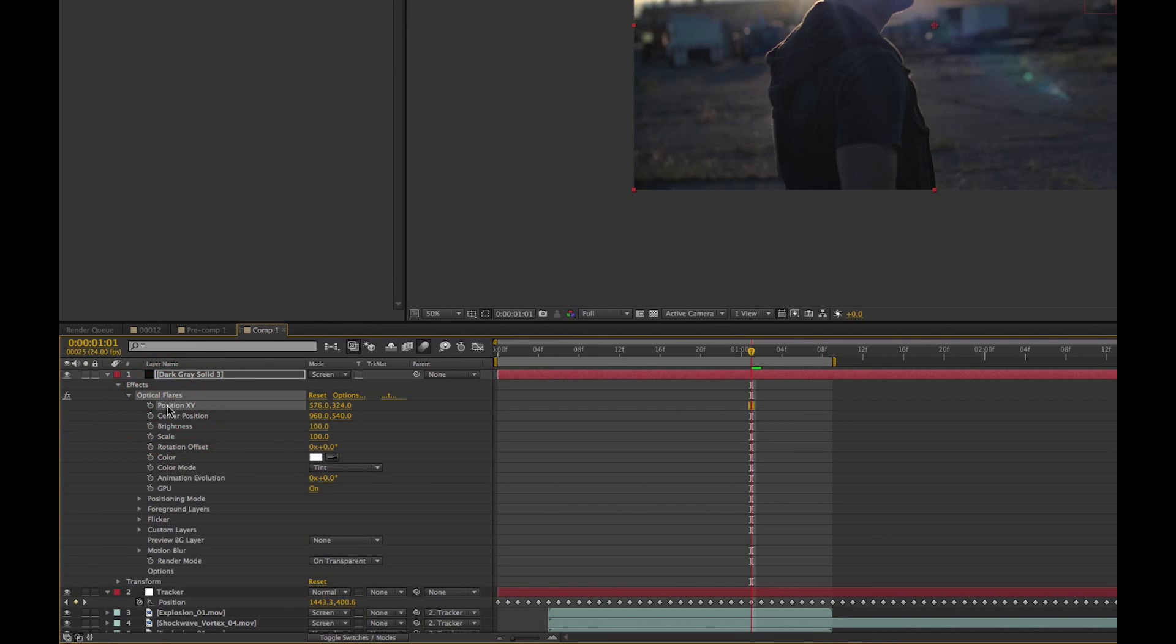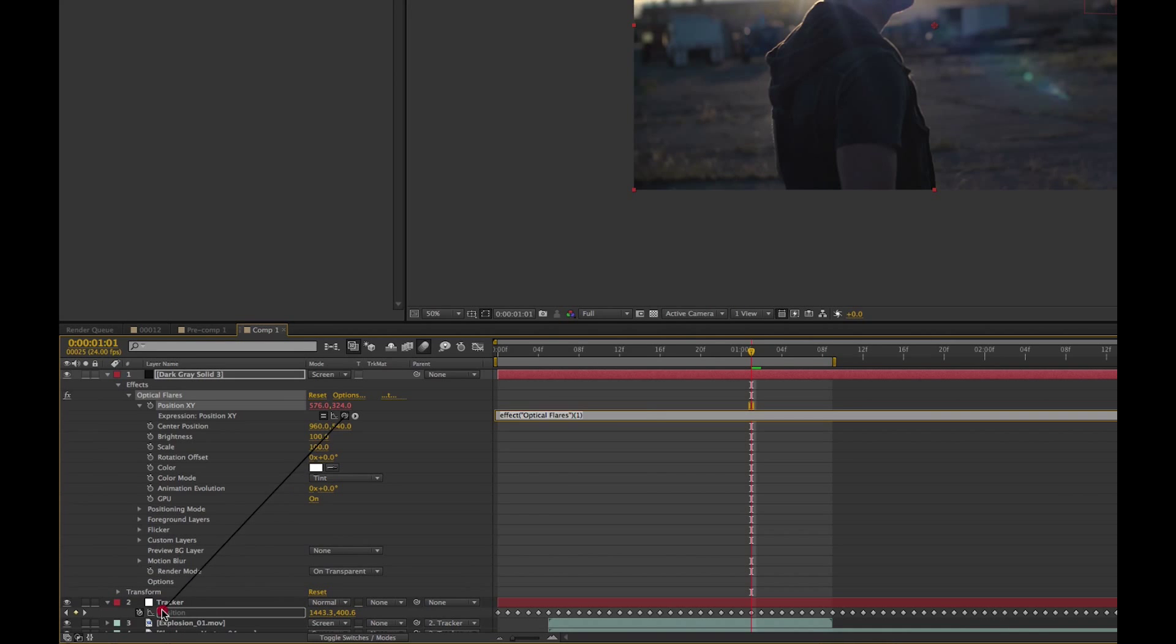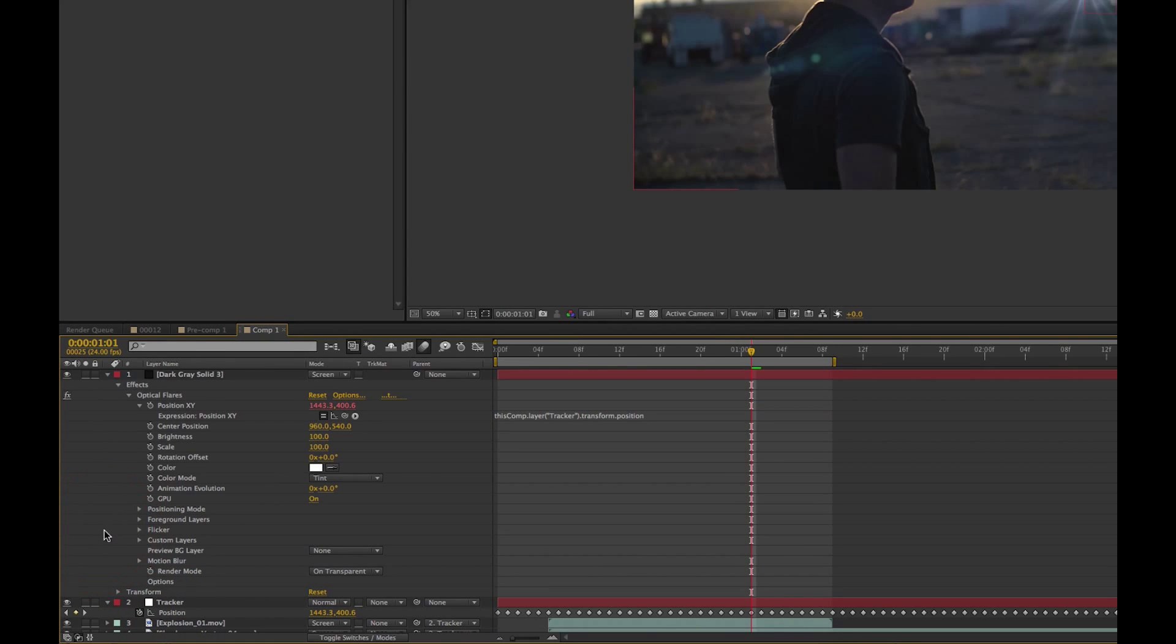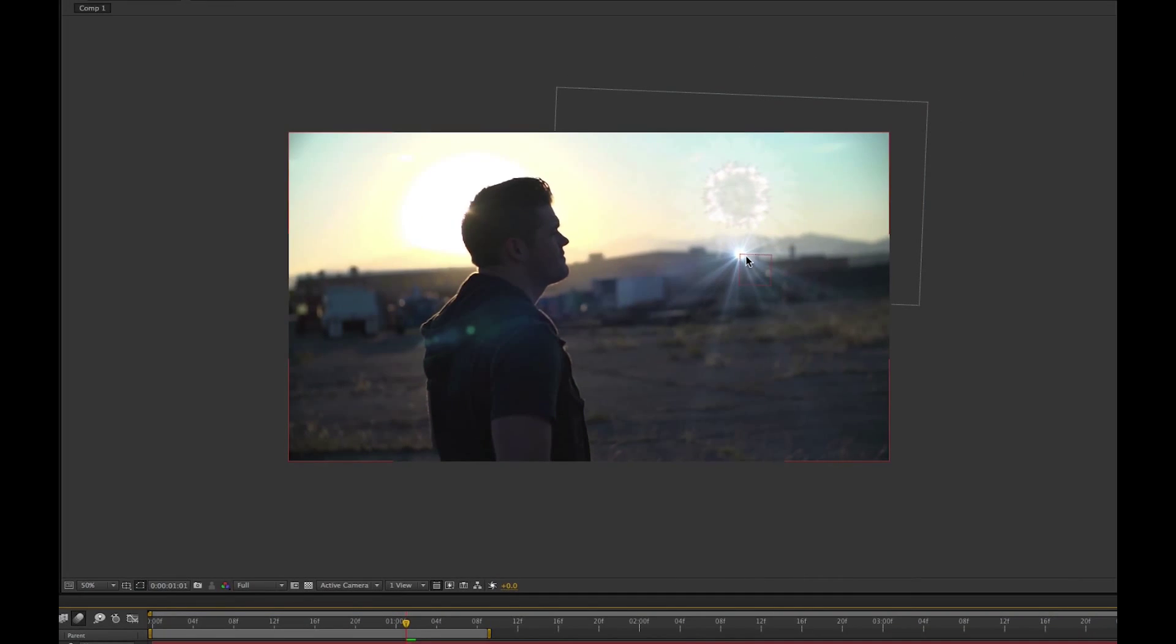And so what we can do is we can take our center position and parent that to the position of the tracker. Let me show you. So we just take this, and we alt, click on the stopwatch, and we can grab this and parent it to the position. Now the reason why it's coming right here is because that's where we had our null originally, and I moved the explosion up. So in order to fix this, I'll show you what I did.